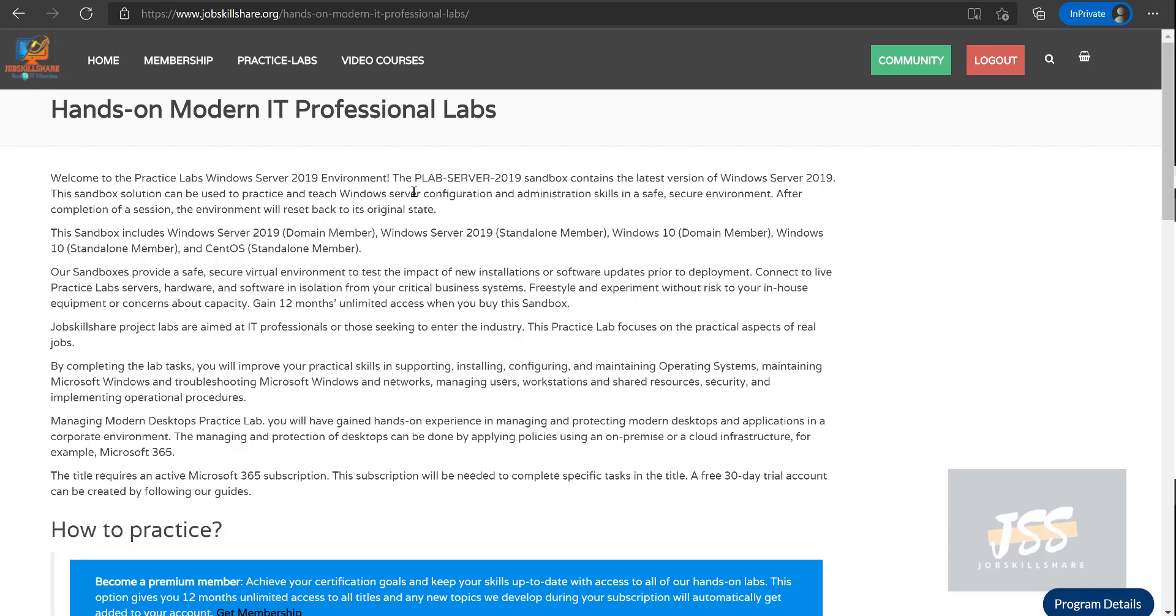...like Discord, Facebook, LinkedIn, we want to give something to the community. That's why we are putting the hard work online for free. So if you have your own devices, you can definitely try to use it. So here is our new Hands-on Modern IT Professional Labs.